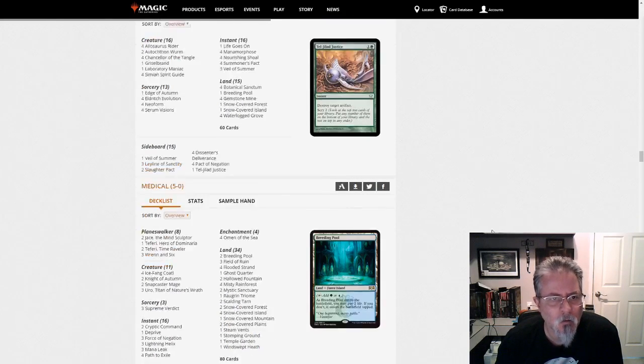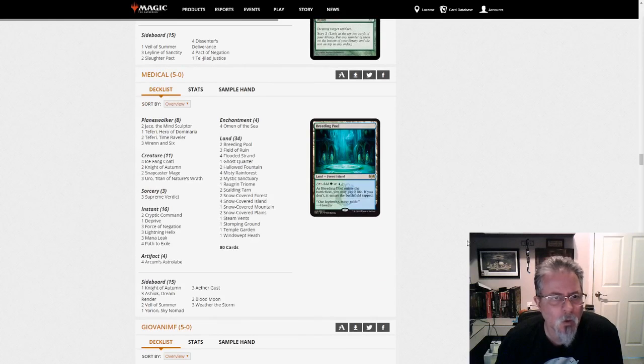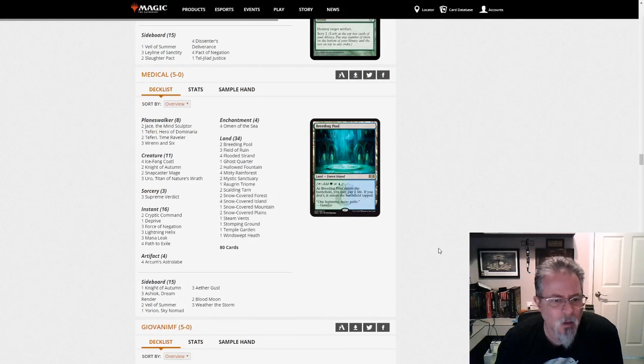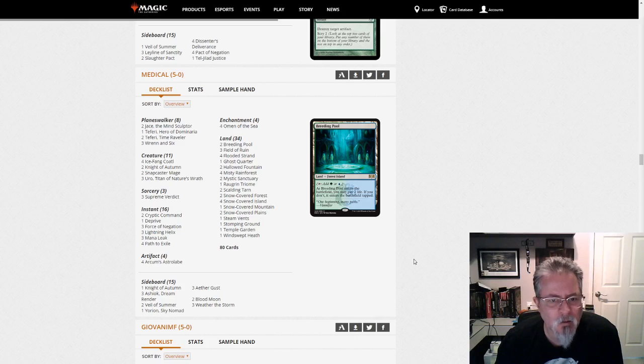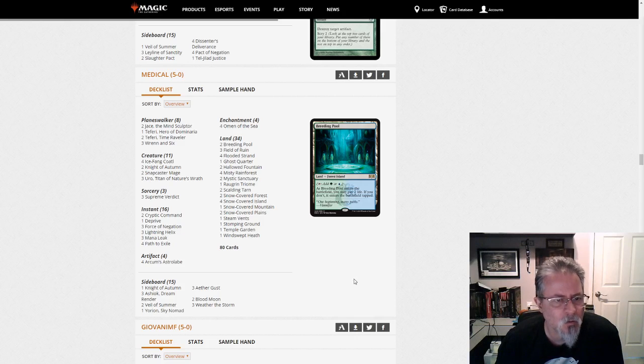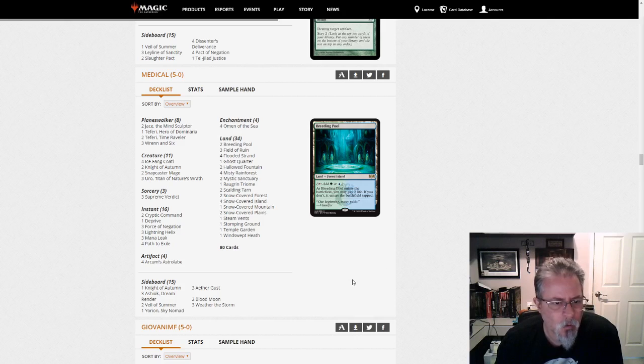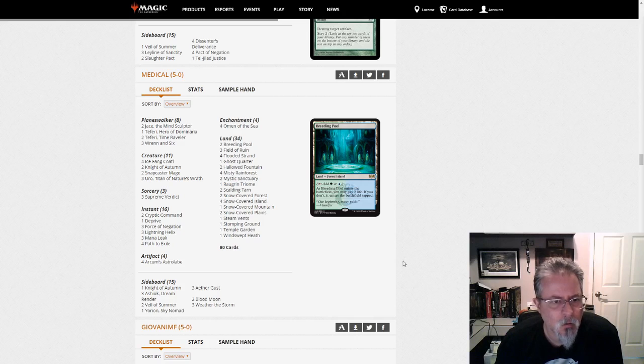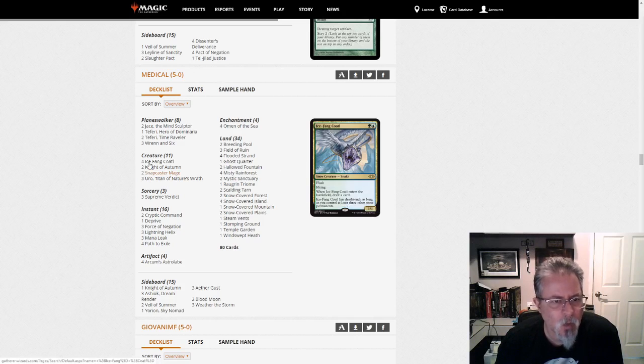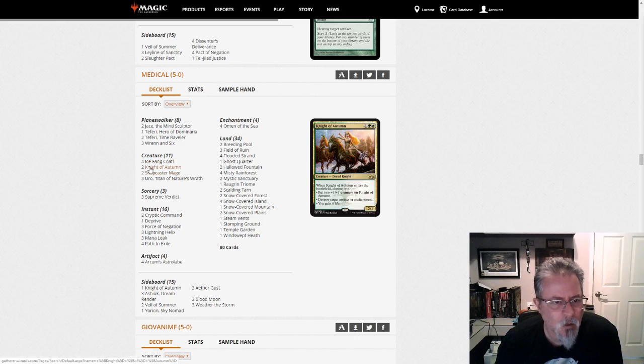Azax gets a 5-0 with Neobrand. And let's go on to the next one. I don't like that deck. Medi-Cal gets a 5-0 with a Yorion-based 4-color snow control list. I think that's the best way to describe that. Night of Autumn, Maine. That's kind of cool.